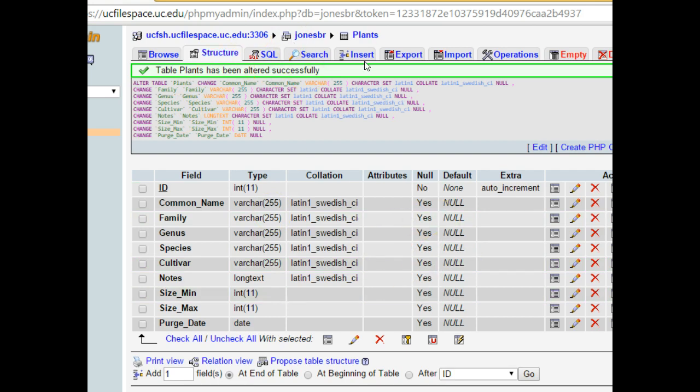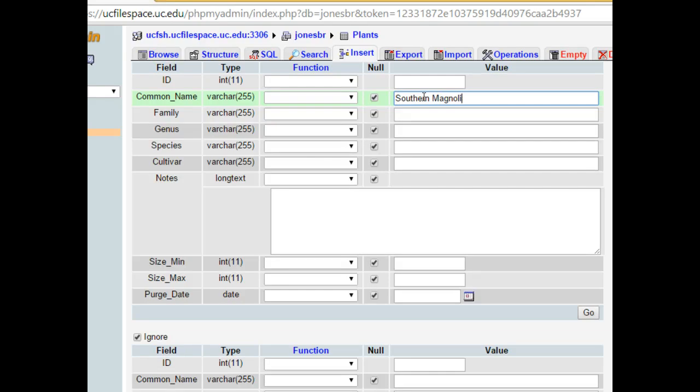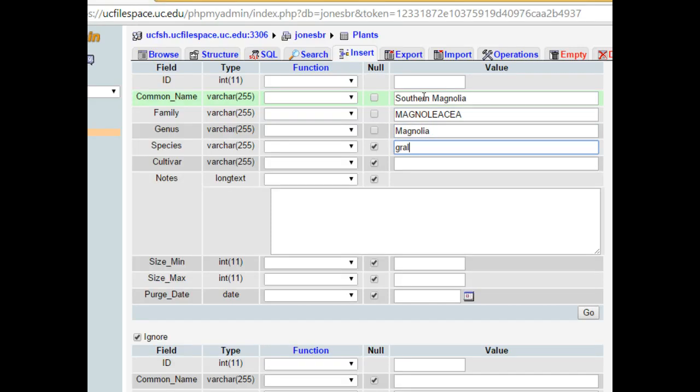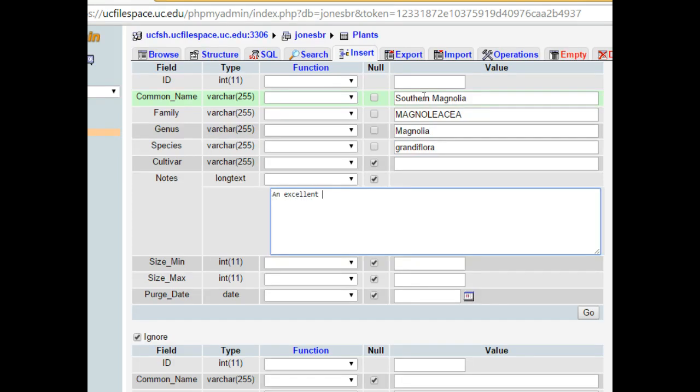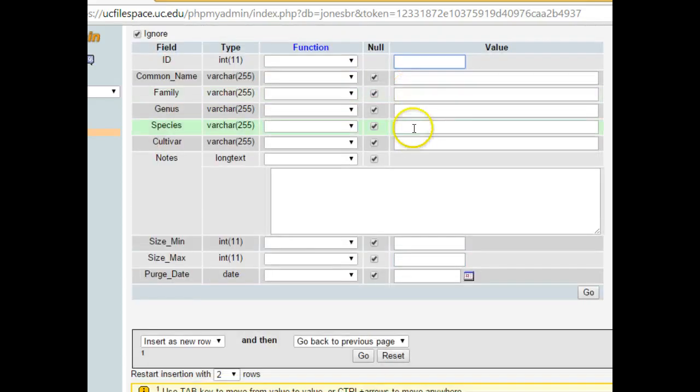Now, to select some data from this, I need to have some seed data first. I need to have a little bit of data in here first. ID is automatically generated. So, what I'm going to do for common name, I'm just going to create a couple records. We'll start with Southern Magnolia. Magnolia grandiflora. Cultivar, we'll leave that alone. Notes: An excellent tree found worldwide. Size minimum will say 30 feet. Size max will say 60. Purge date will leave null.